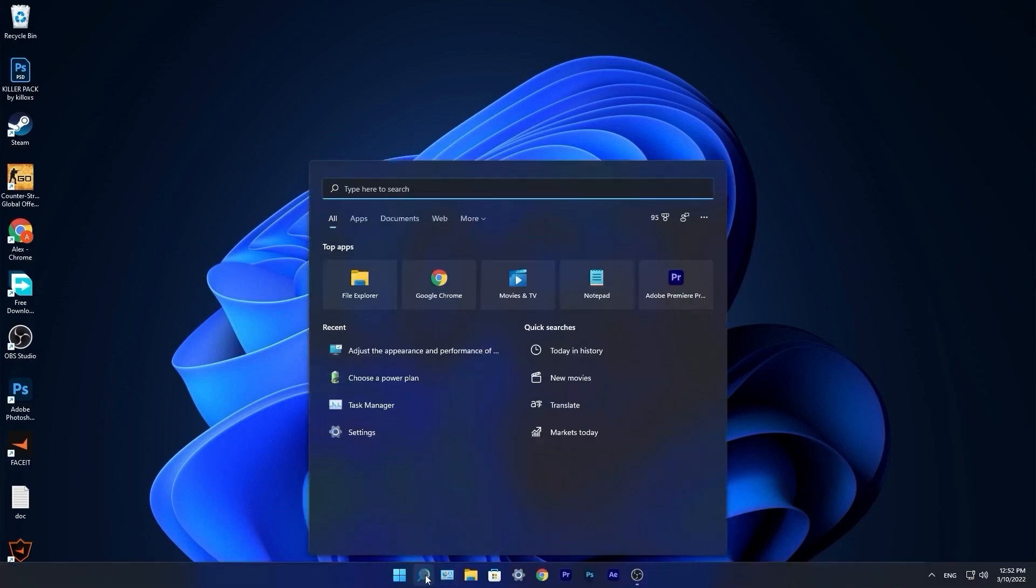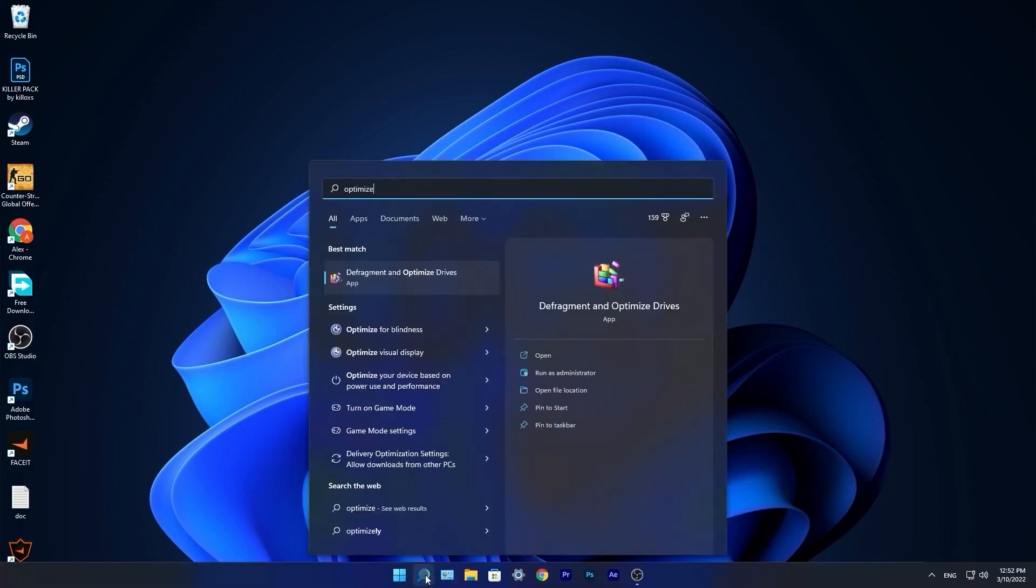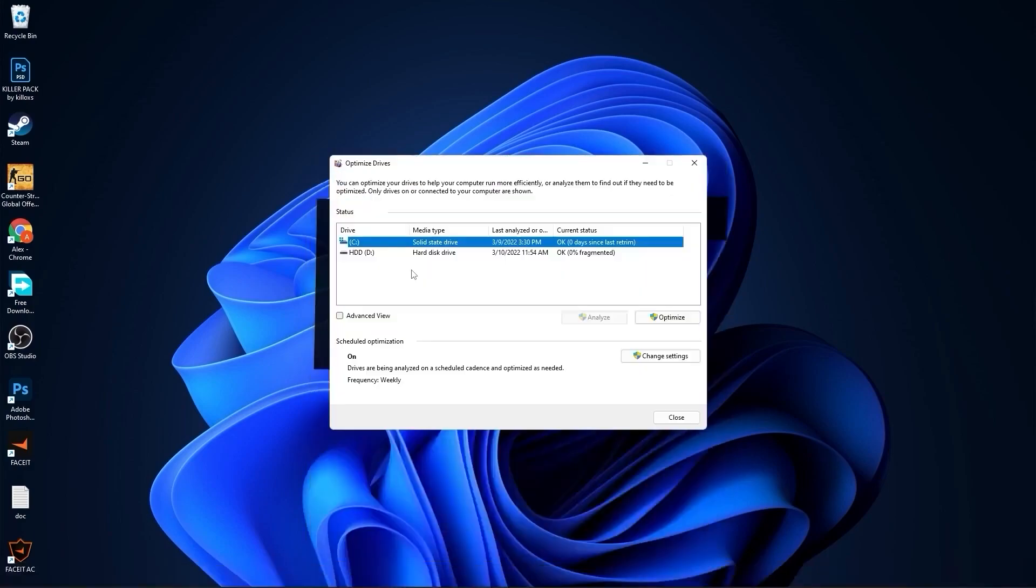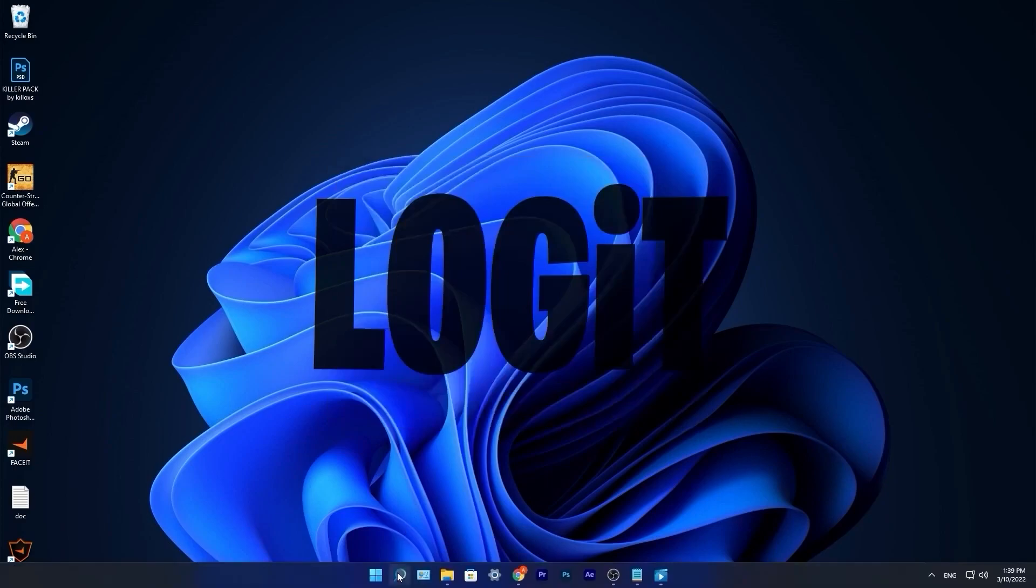Go to the search bar, type optimize, press on defragment and optimize drives. Select your C drive, press on optimize. Then go to the other drives you have. First press on analyze and then optimize.